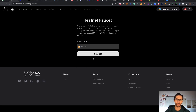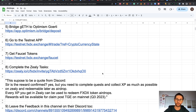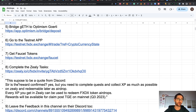After claiming the faucet tokens, we go to step eight: complete the CLI tasks. Most of the tasks are interactions with the application. Here's a quote from the Discord channel — someone asked 'Is the reward confirmed?' and the answer was yes: you need to complete quests and collect experience points as much as possible on CLI, redeemable later as airdrop. Every XP you get in CLI can be used to redeem FXDX token airdrops. Rewards will be available for claim post-TGE on Mainnet in Q3 2023. So this is the real confirmation — complete all the CLI tasks.